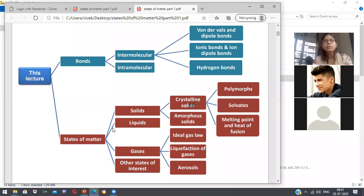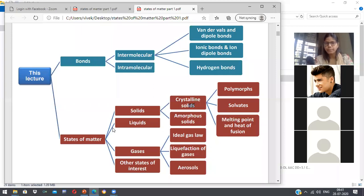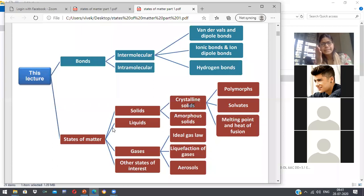Next, liquid — when you further increase the temperature, the liquids will go apart and get converted into gases. The forces or the distance between the molecules will further increase when you increase the temperature. So solid, liquid, and gases — when you increase the temperature, the state of matter changes.